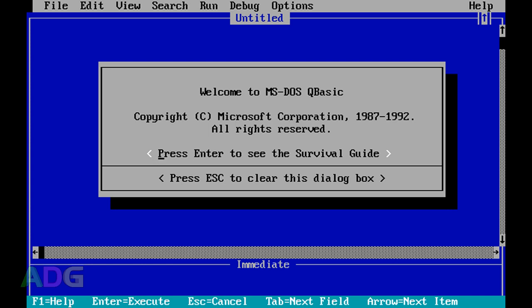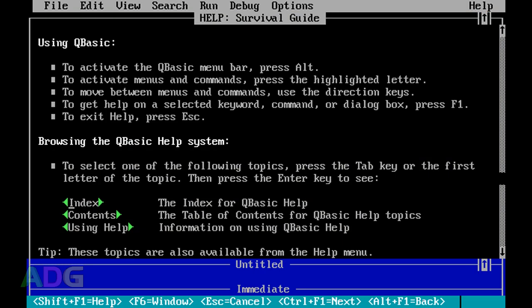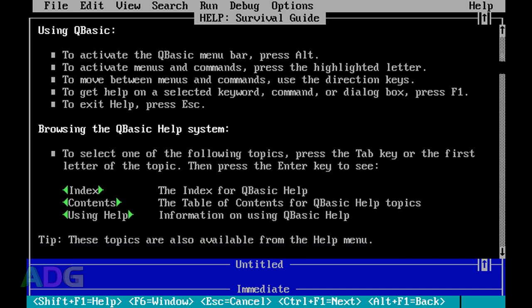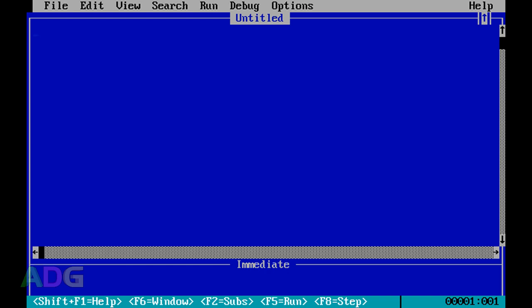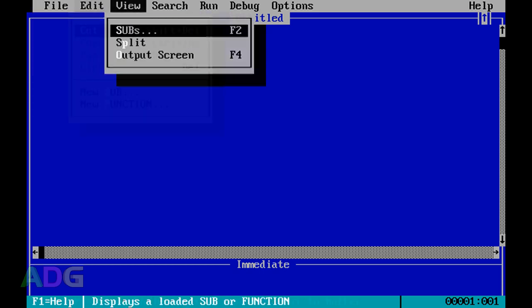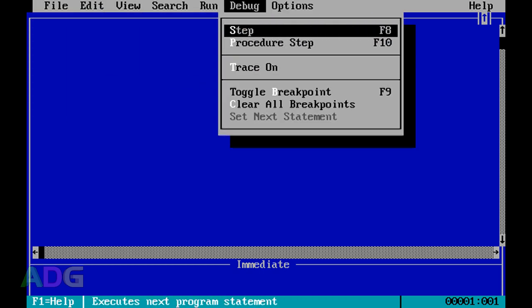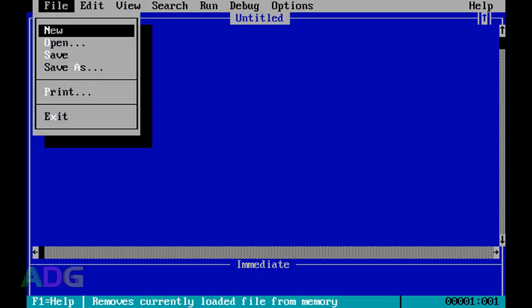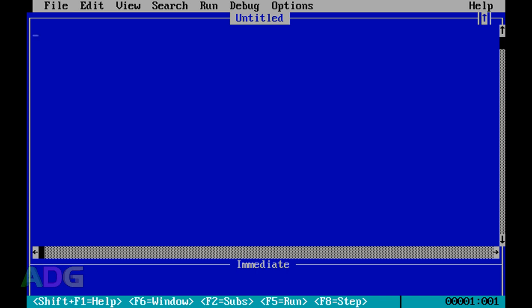I'm on the QBasic startup screen right now. You can either press Enter to see the Survival Guide or Escape to clear the box. The Survival Guide shows you very basic things about using the program. Let's just look at our environment - it says Untitled because we don't have anything loaded. Looking through the menus, this does not have anywhere near the full functionality of QuickBasic.